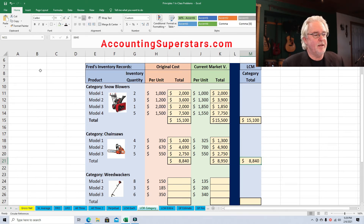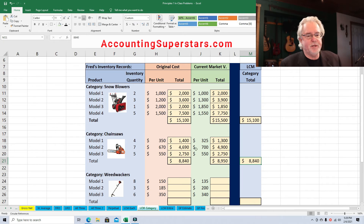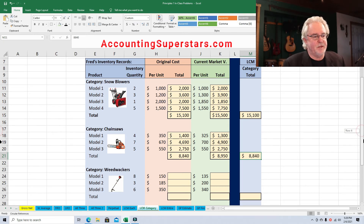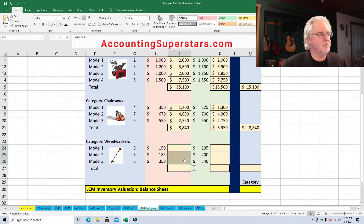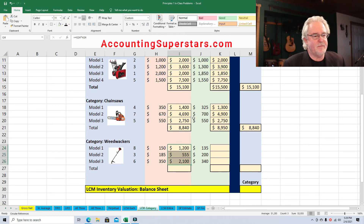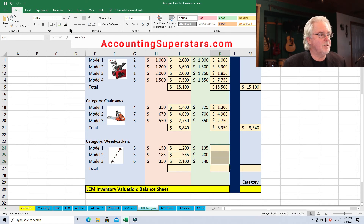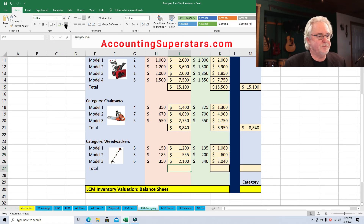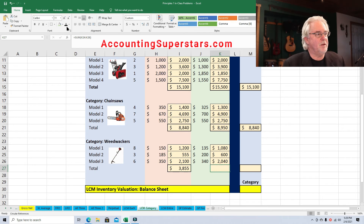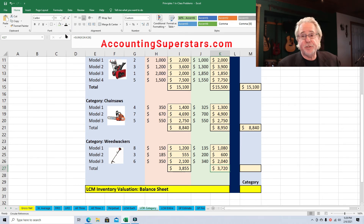Moving on to weed whackers — exact same process. We multiply out the numbers for each model, then total up the columns. The replacement cost turns out to be lower for weed whackers.